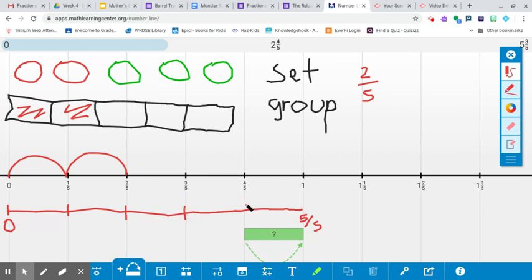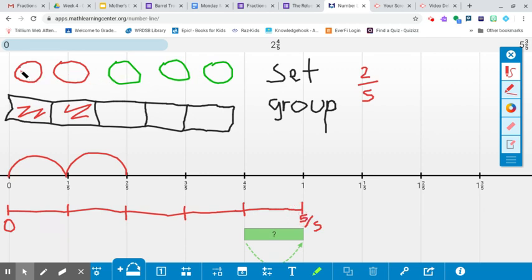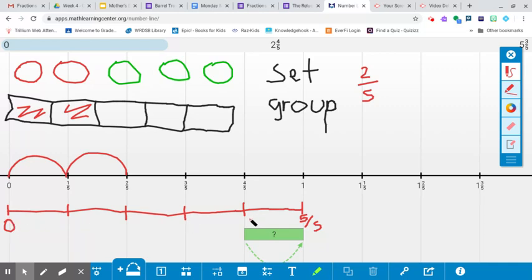Two fifths, fractions are groups, so one whole into five equal parts, or a number line, which you can still see that this is equal parts, just like the group.